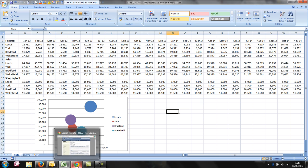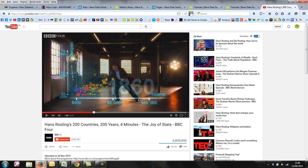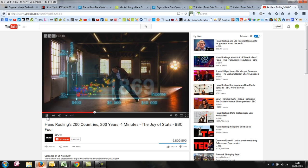If you've ever seen the presentation by Hans Rosling on the health and wealth of nations, I hope you'll agree that it's one of the finest pieces of data visualization I've ever seen. Here's a little clip.